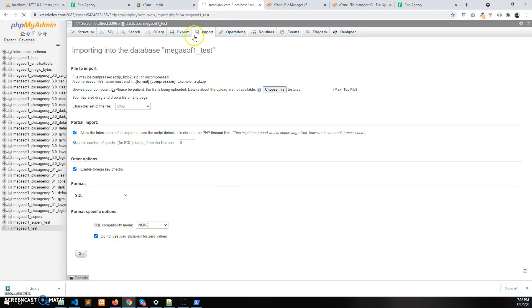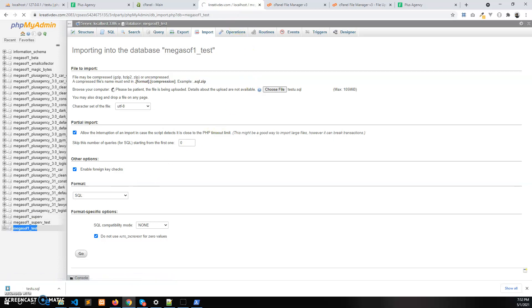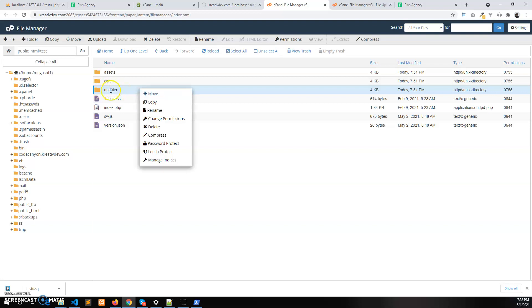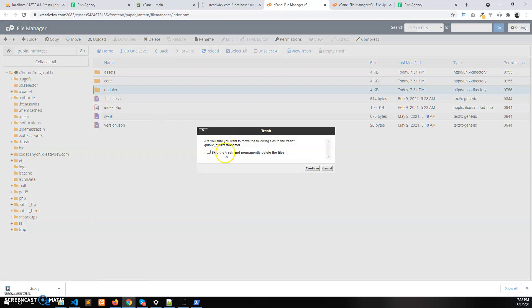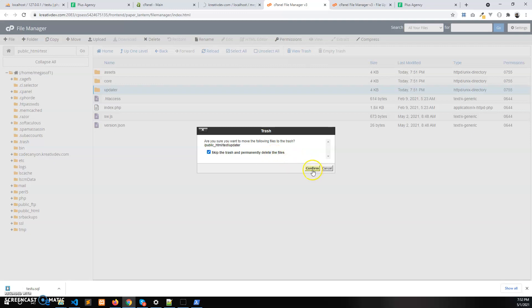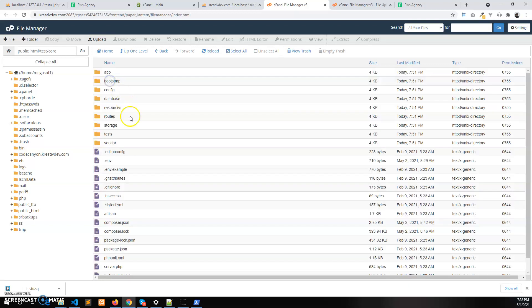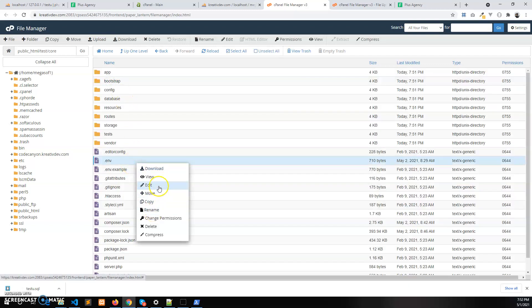Now we need to connect this database with the updated files. So before that let's delete this updater folder, it is no use here now. And to connect the database we need to open the env file.